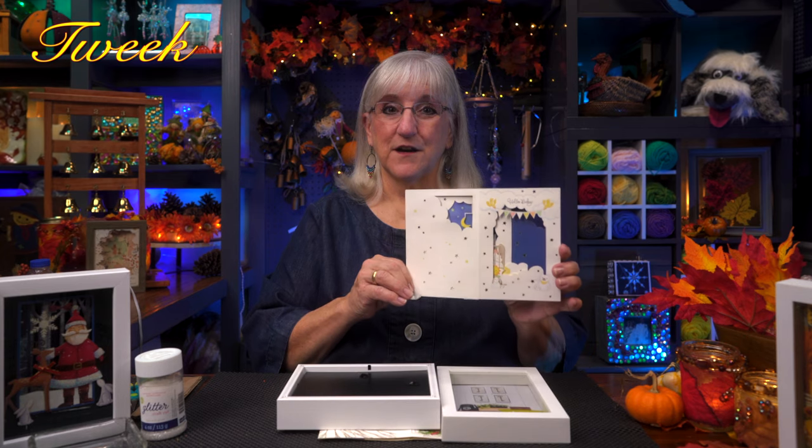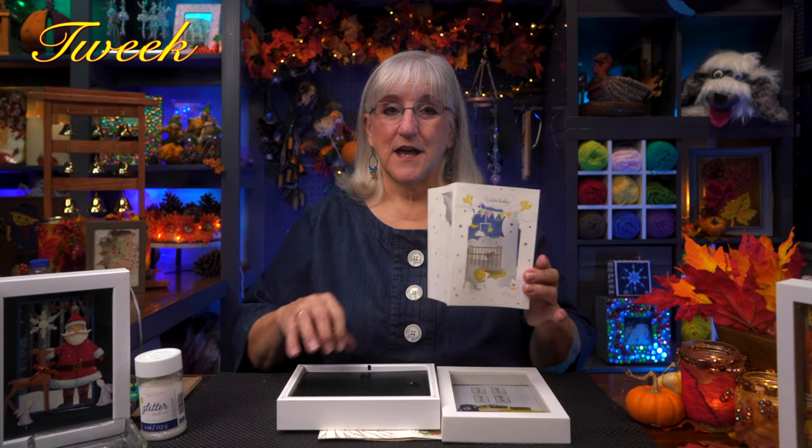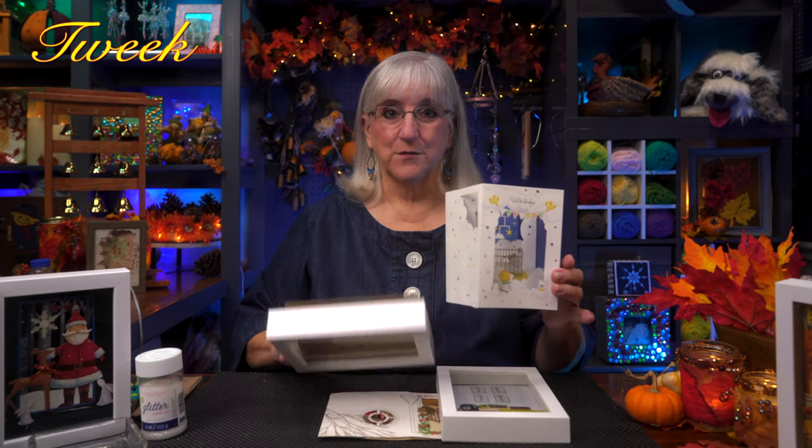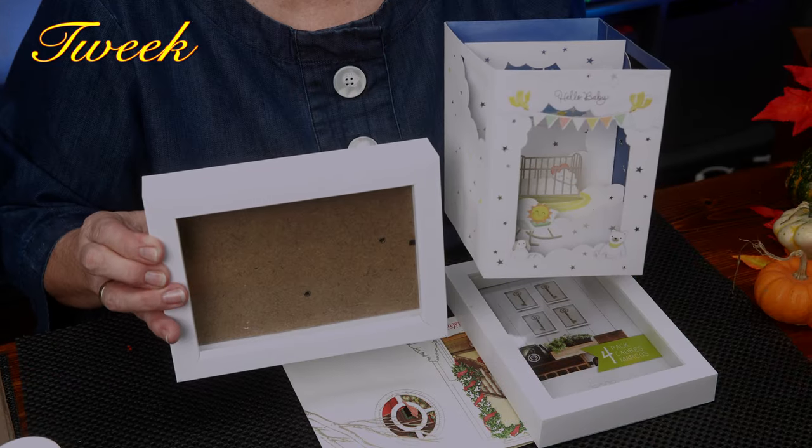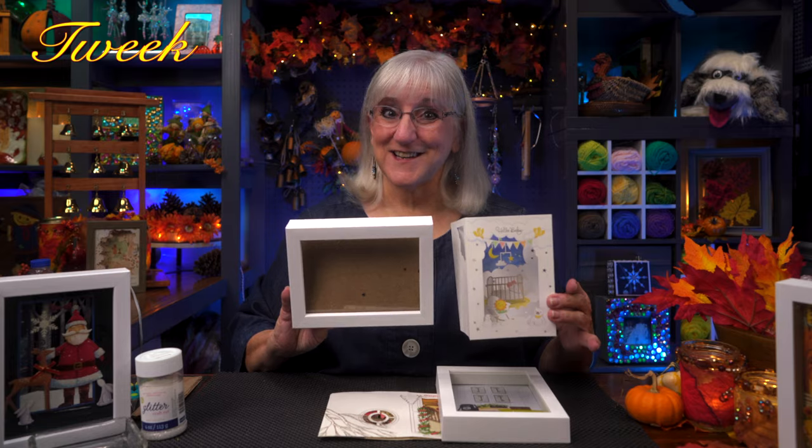Hi, this is Tweak. Welcome to another episode of Tweaks with Tweak. Today I'm going to take a 3D greeting card, add it to a shadow box, and create a keepsake. Join us.